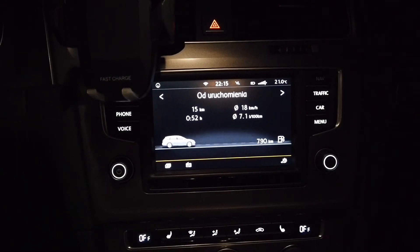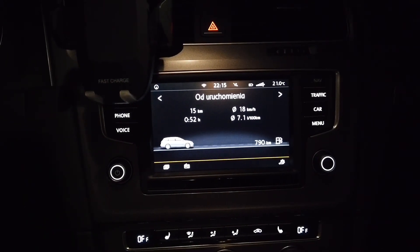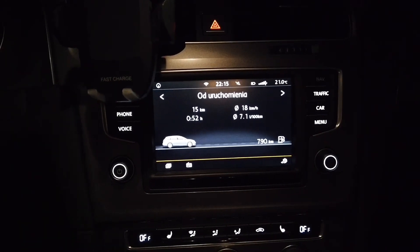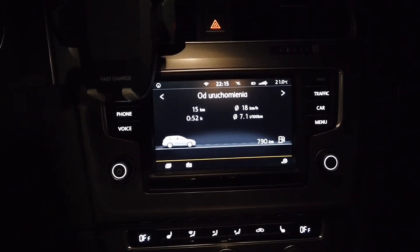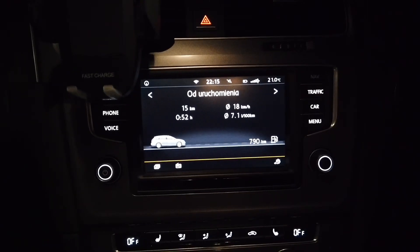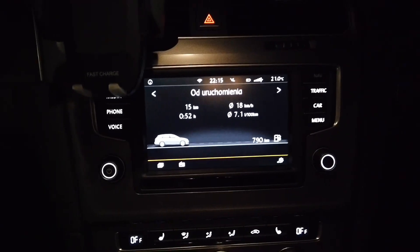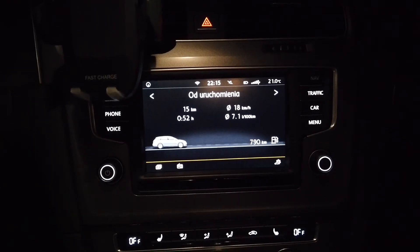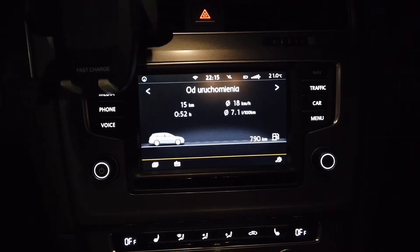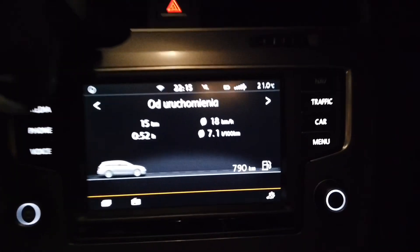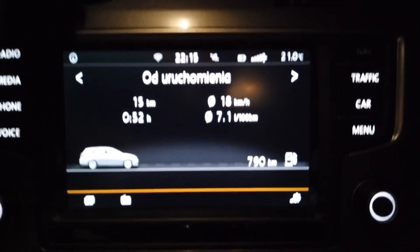Hey, today we are in a Volkswagen Golf Mk7 with the Discover Media navigation system and I'm going to show you how to use the developer mode to change your navigation skin.